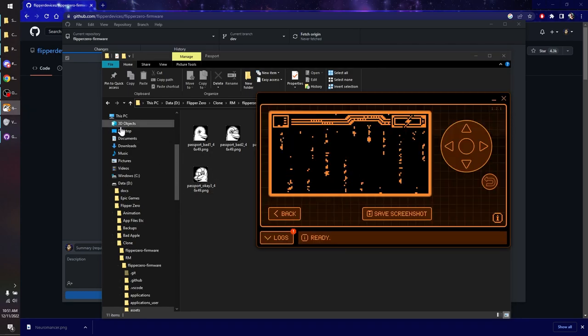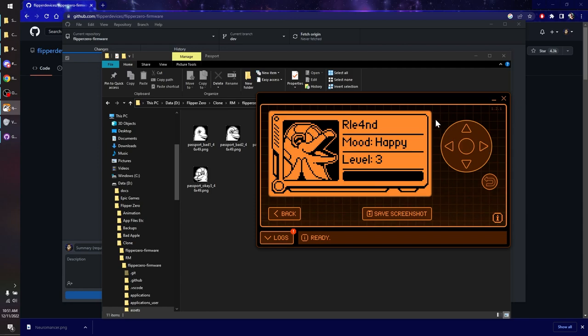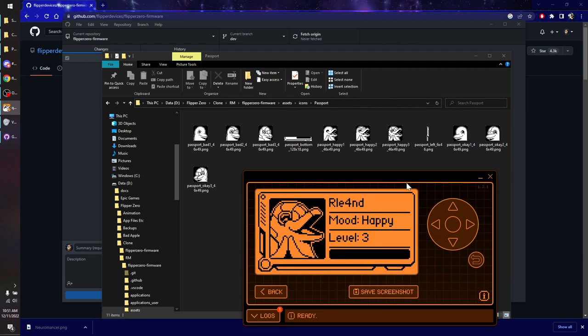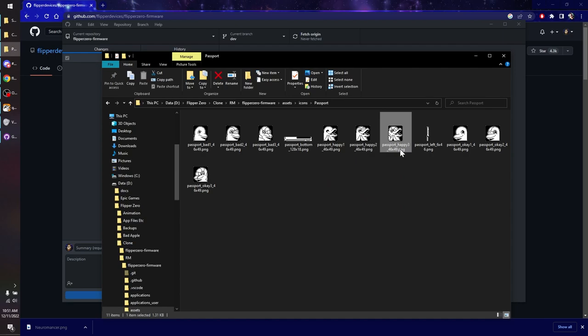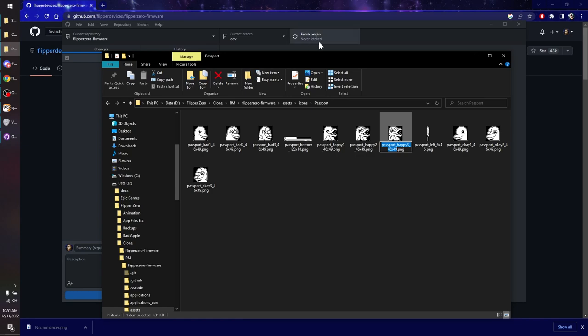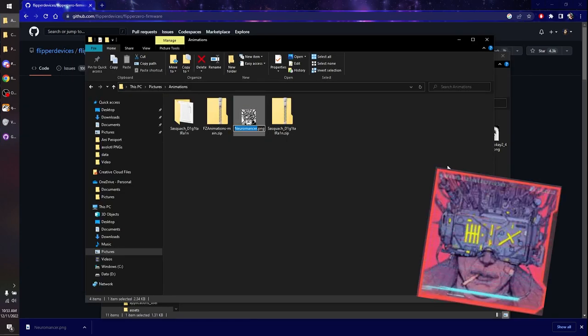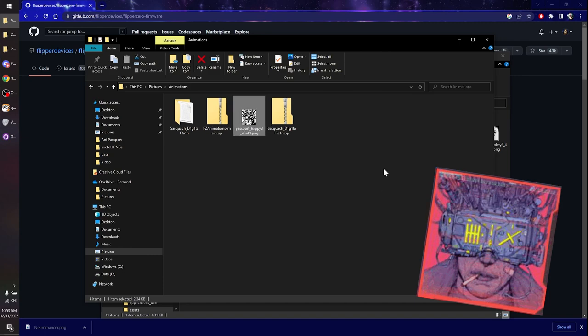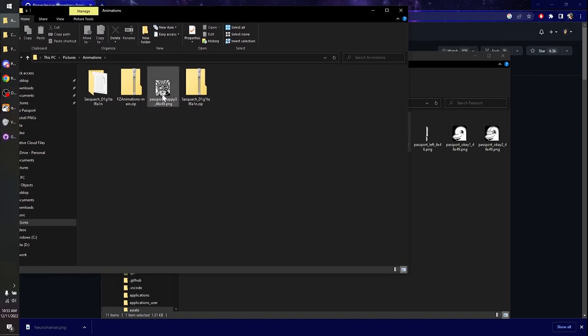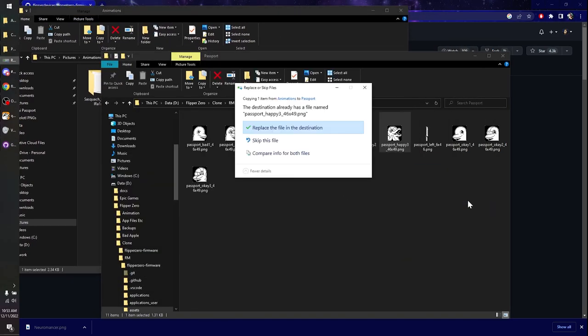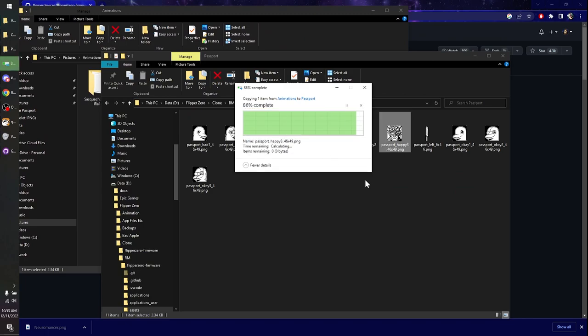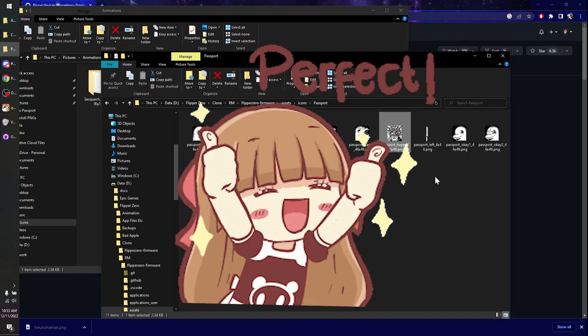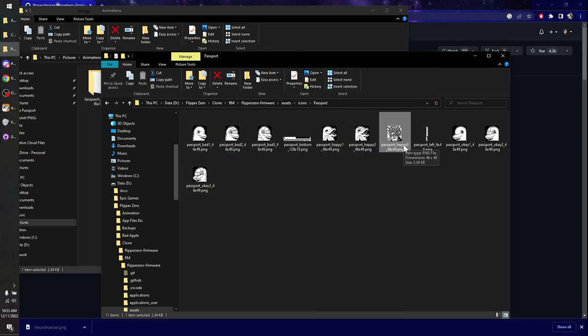So what we'll do is actually we'll take this and we'll look at what we're at right now. So this is mine. I am happy number three right now. What we'll do is we'll actually just copy the name of this and we're going to go and rename our other icon that name. Here's our Neuromancer icon. We're going to paste the name of that one. Move this out of the way and then drop that back in here. We're going to replace this file. And perfect. Now, instead of the passport photo that I had before, it's going to be this one.